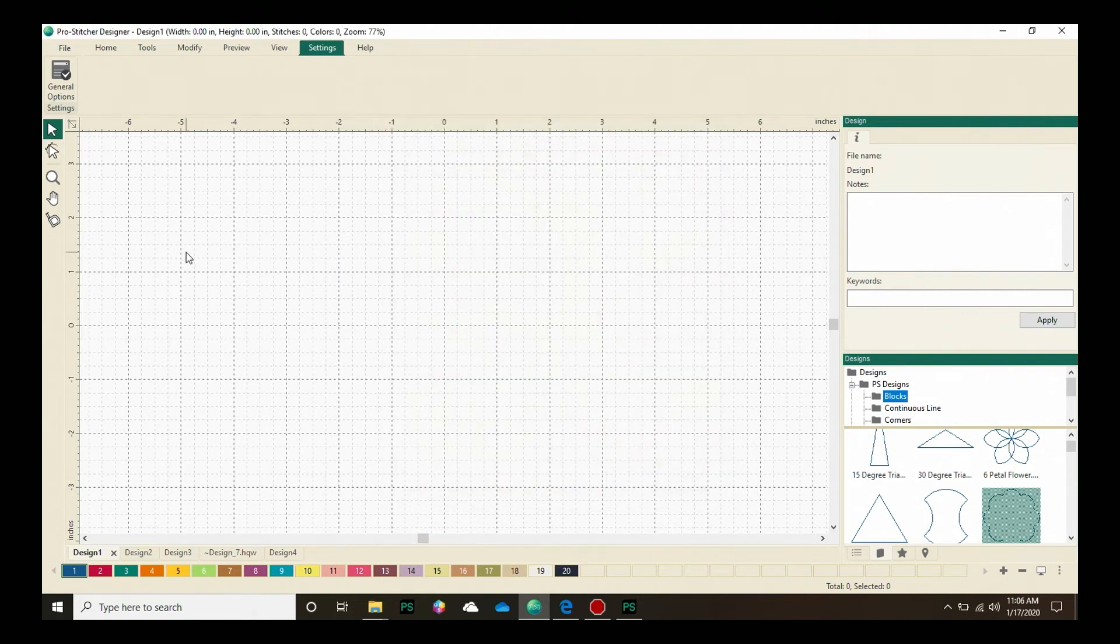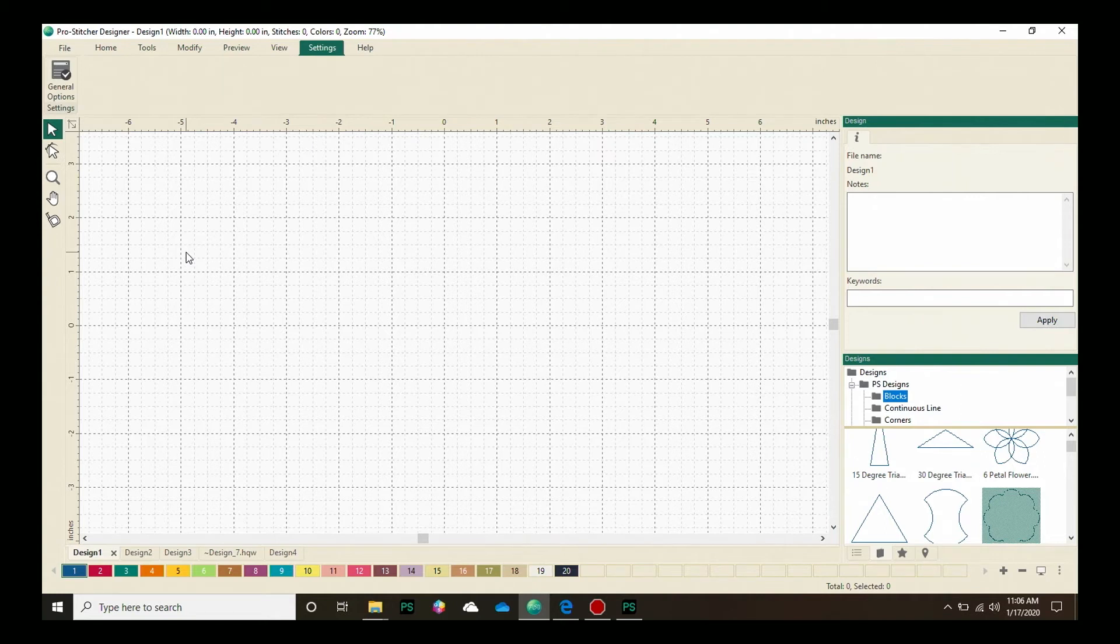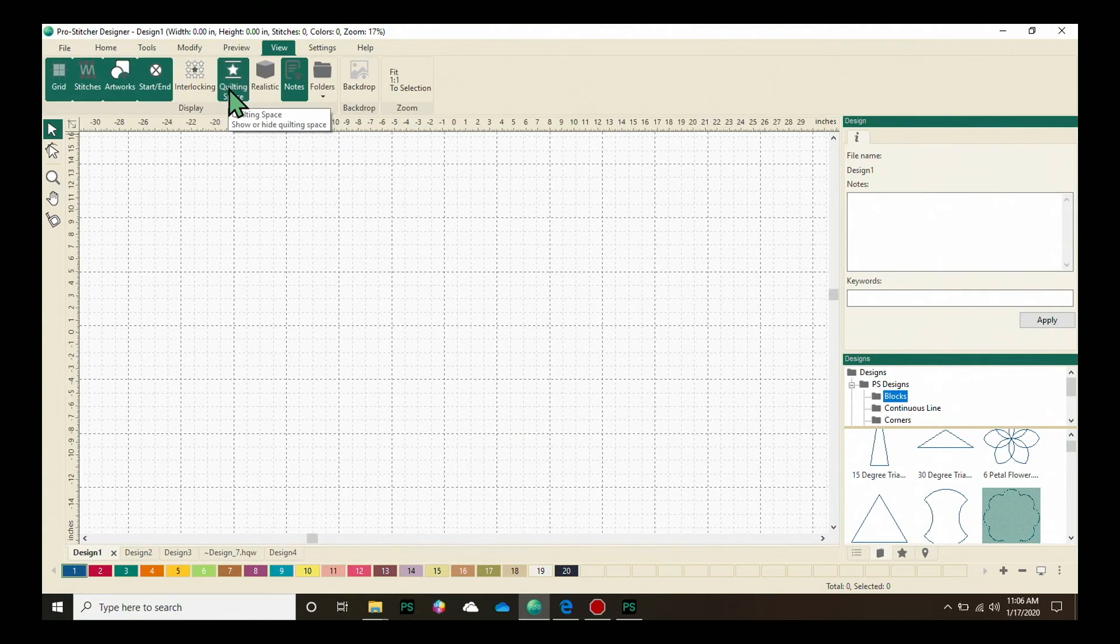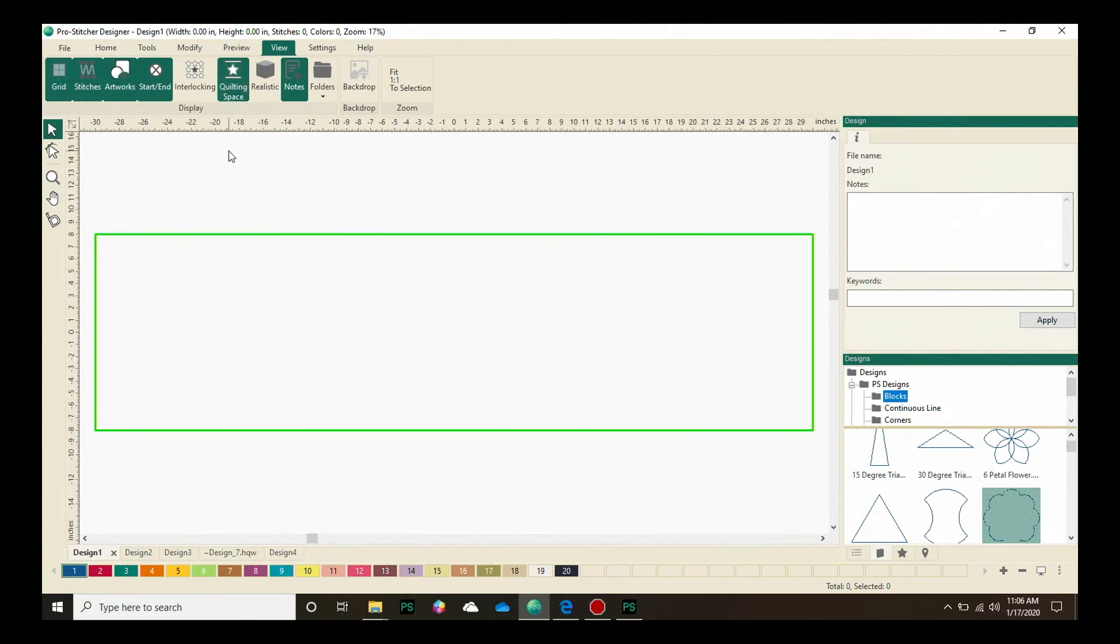Now to be able to view quilting space on your screen, click on the view tab and then right here we'll select the quilting space button. You can now see your quilting space.